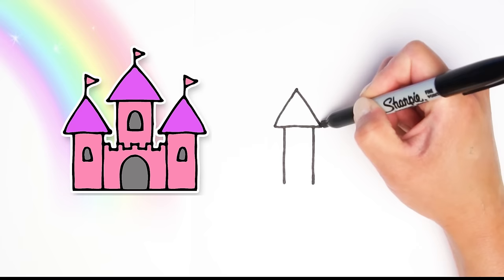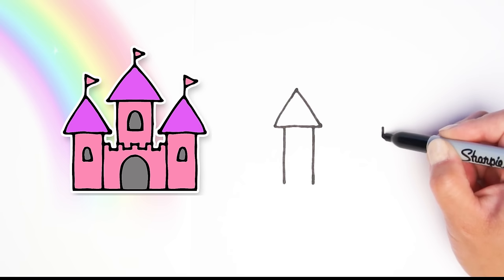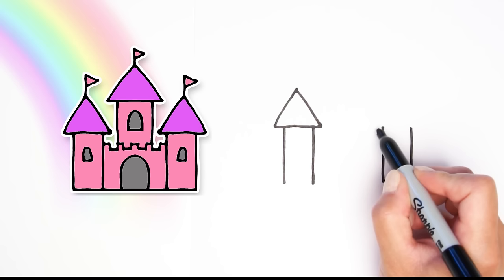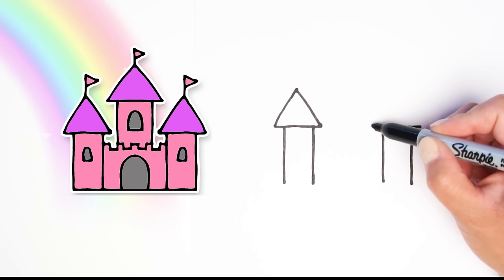Now we are going to make the same kind of shape over here, a little bit spaced out on the right side. Two lines and another triangle on the top. Try your best to get it to match the other tower that you just made.